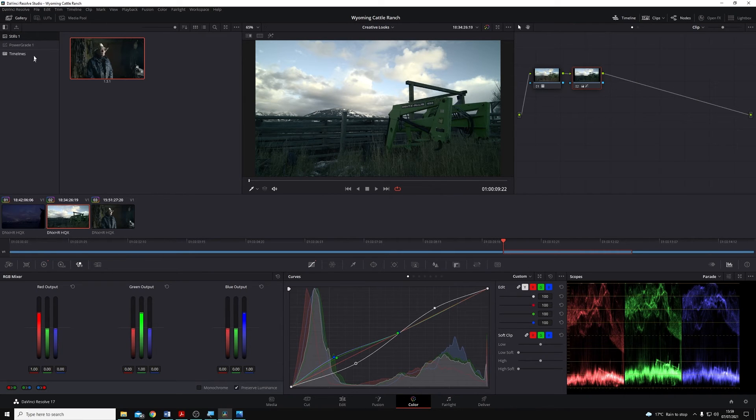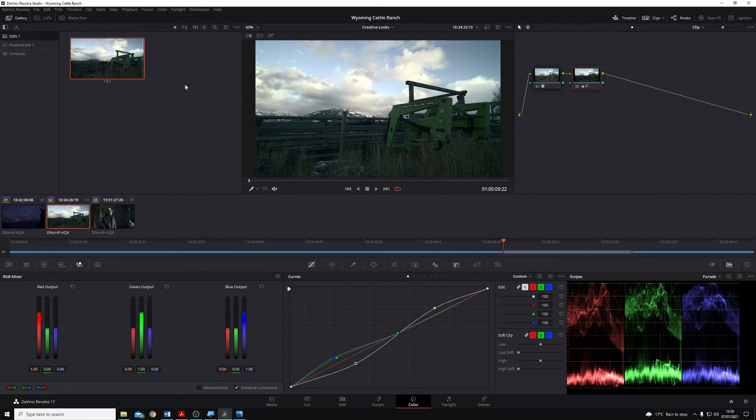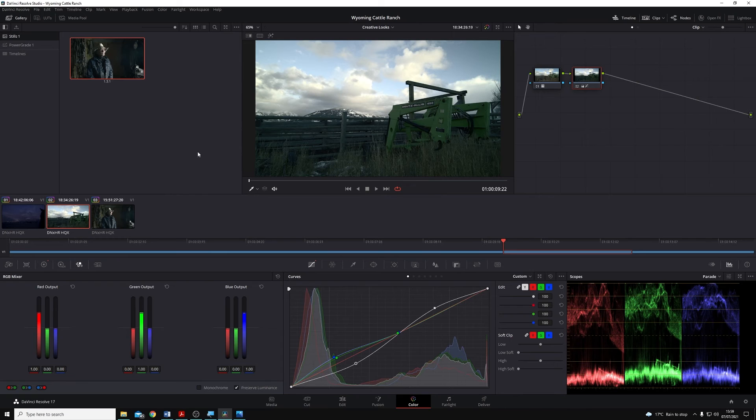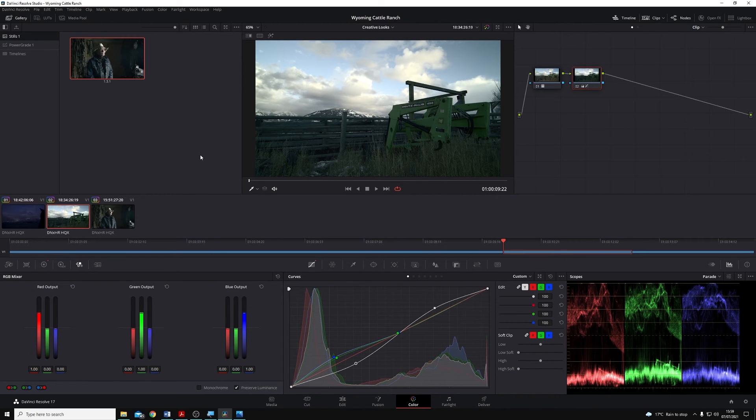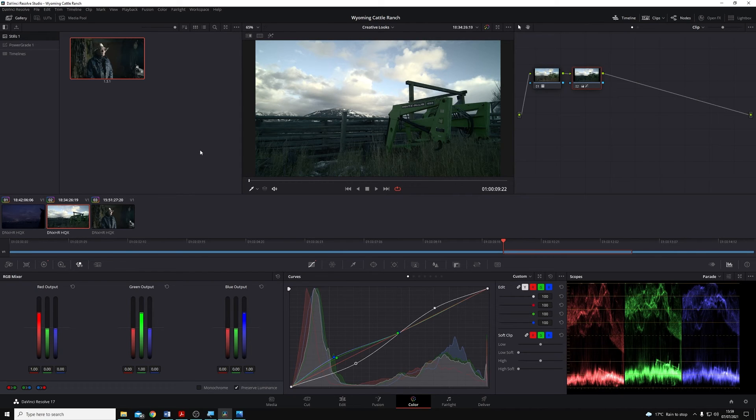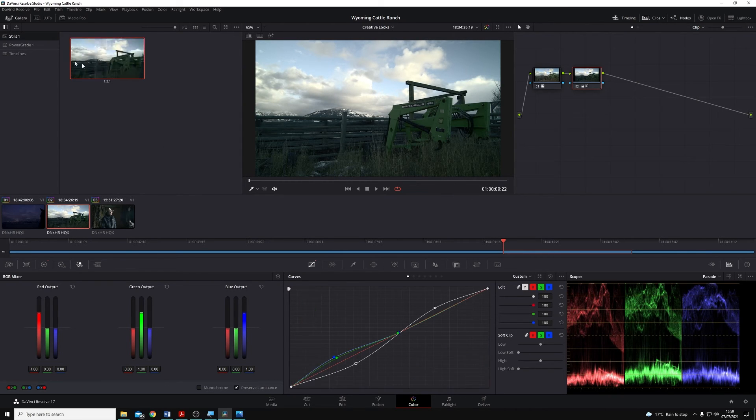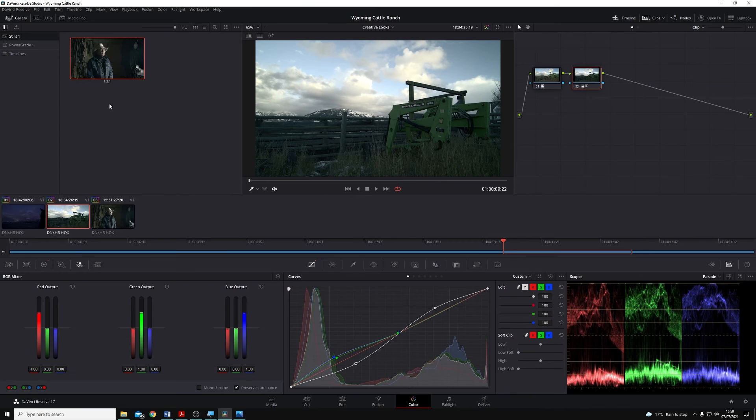And that's great, but stills can only be used across a single project. In order for us to be able to access them across any project within a specific database, we have to make this a power grade.